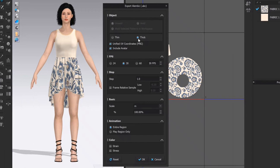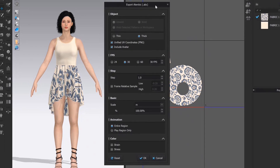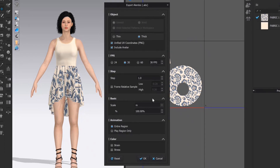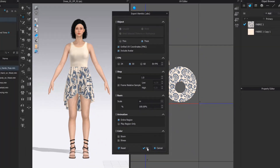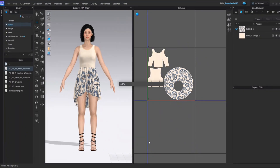Set the export settings like this: Thick, include avatar. Frame rate: 30. Scale: meters. Press the OK button.